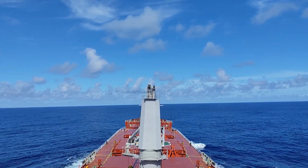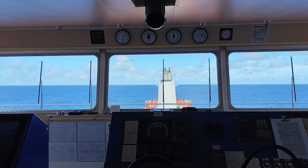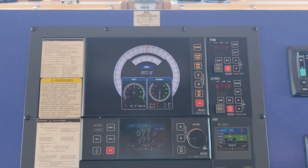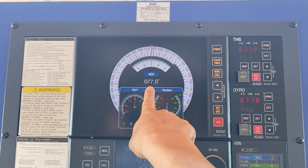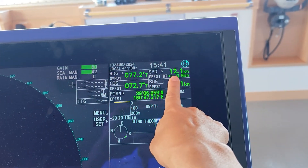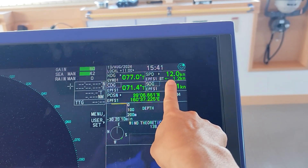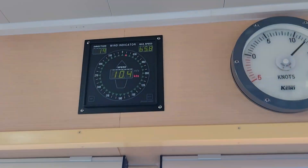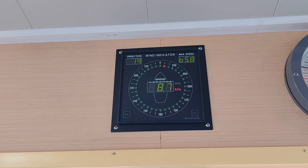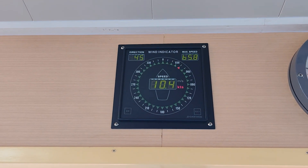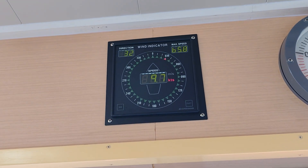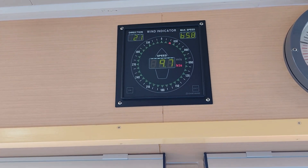Before doing that you have to get some of the parameters: the heading 077, the ship speed 12 knots, and the apparent wind direction 040 degrees to starboard, and apparent wind speed 10 knots.